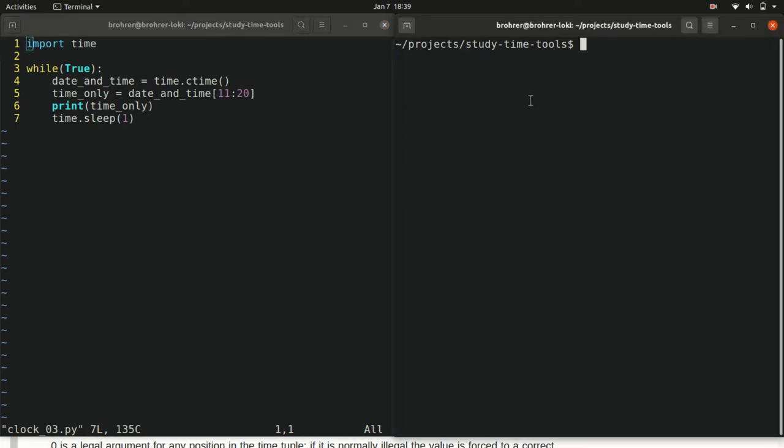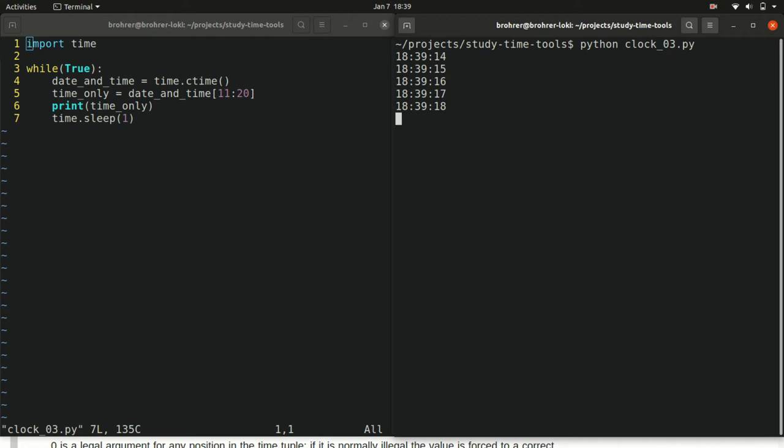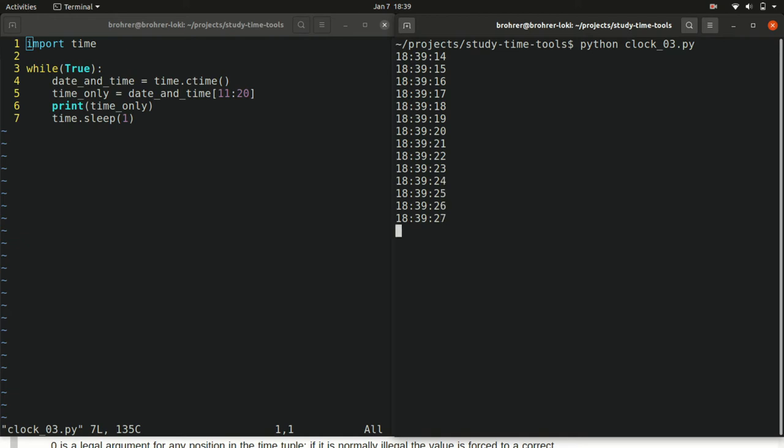And when we run it, we can see the result. We can see the time occurring, and then once per second, it goes back and pulls the new time, pulls out the hour, minute and second, puts it on the next line of the screen and keeps going. This is pretty cool.